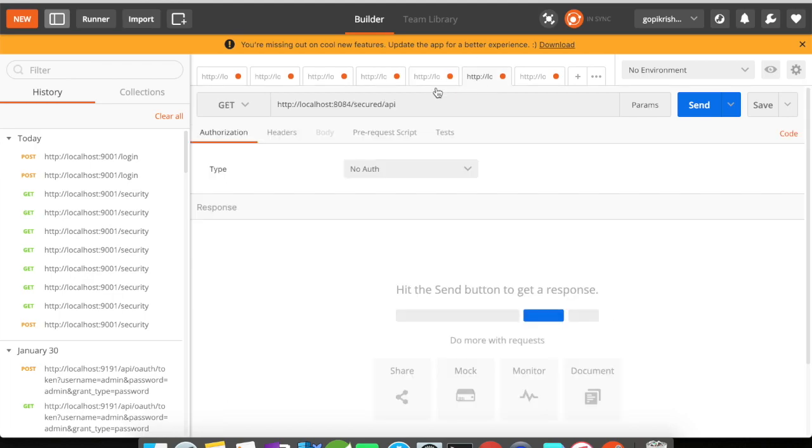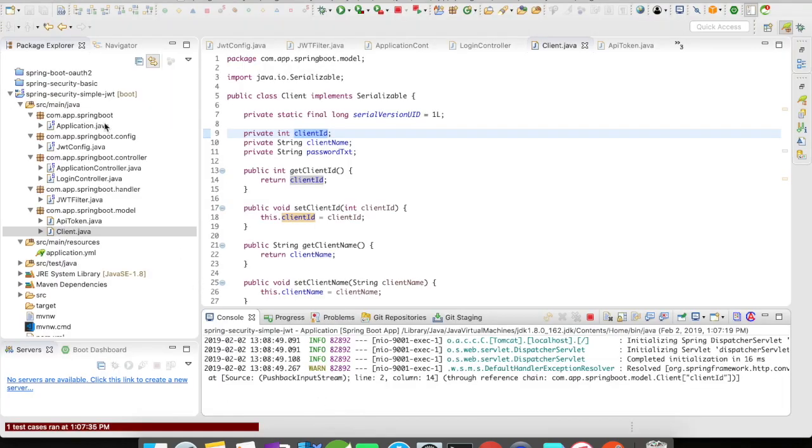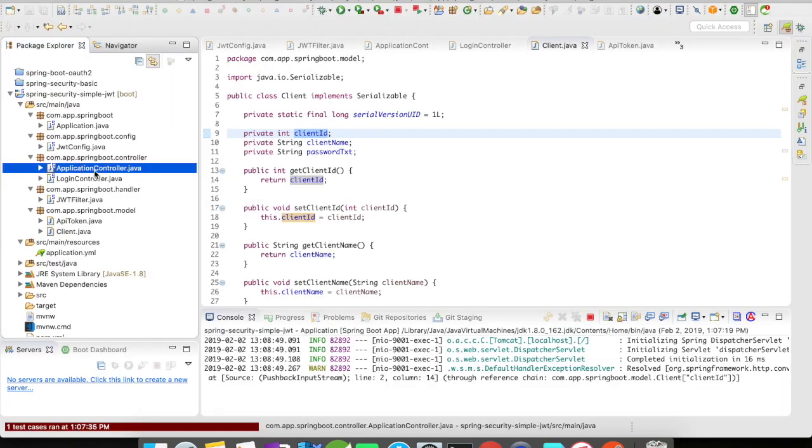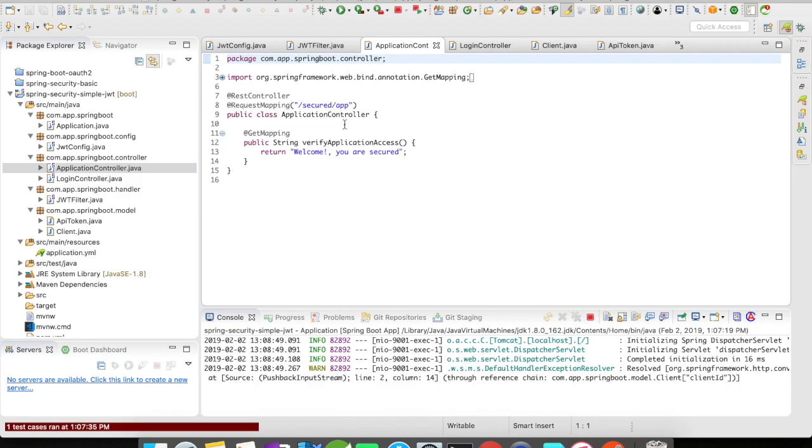And then I'm going to new tab. And then let's go and take a look at our application controller. It's going to be secured app.